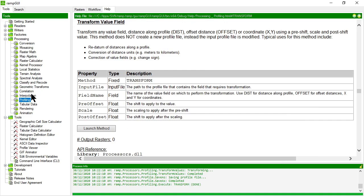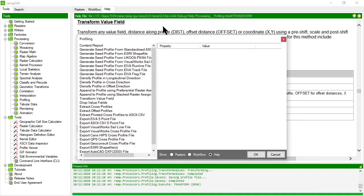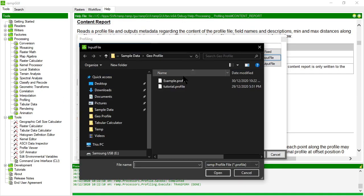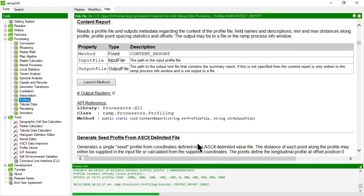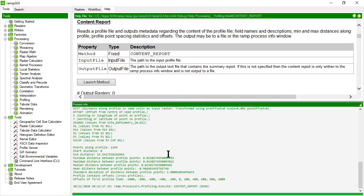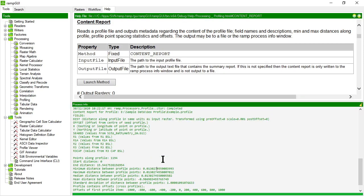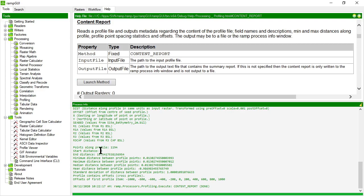OK, transforms done. Let's go back to the content report and have a look at what it says now. OK, you'll notice that the start distance is still 0, but the end distance is now 15.54. So we know that it's transformed the distances correctly.